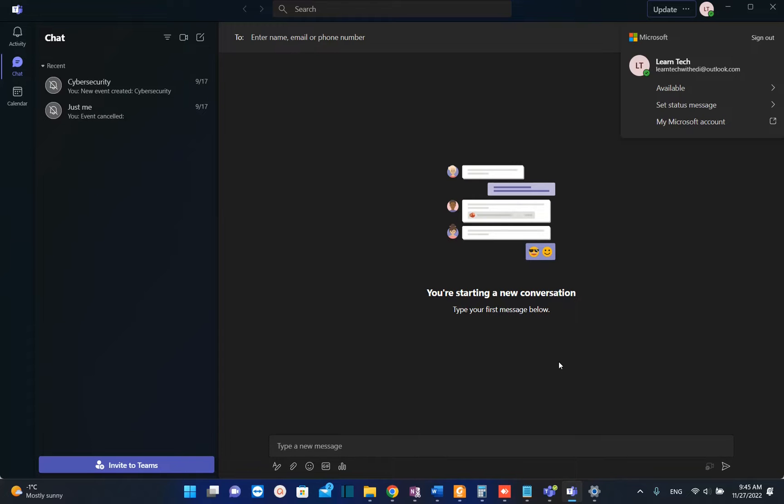Hello everyone and welcome to LearnTech. In this short video I'll show you how you can remove your Microsoft Teams account from your Microsoft Teams application or from your Windows 11 PC.